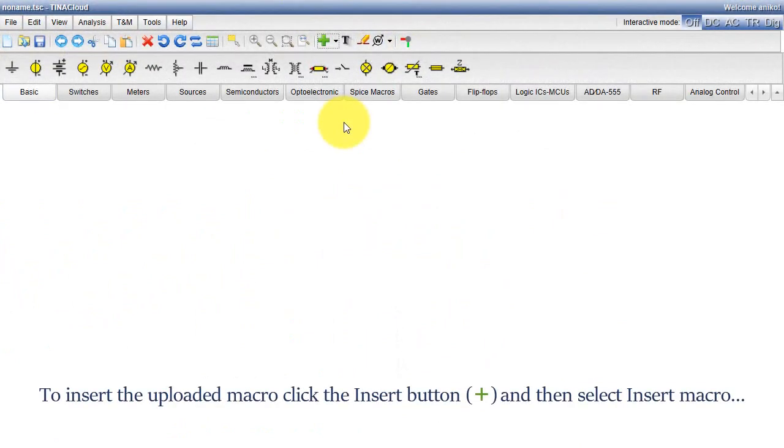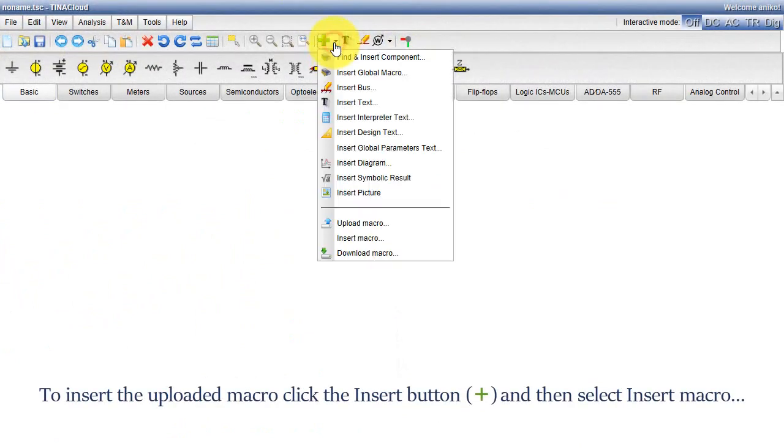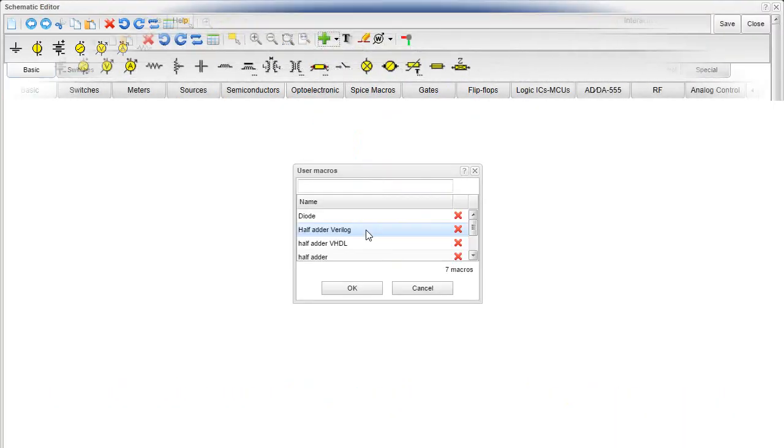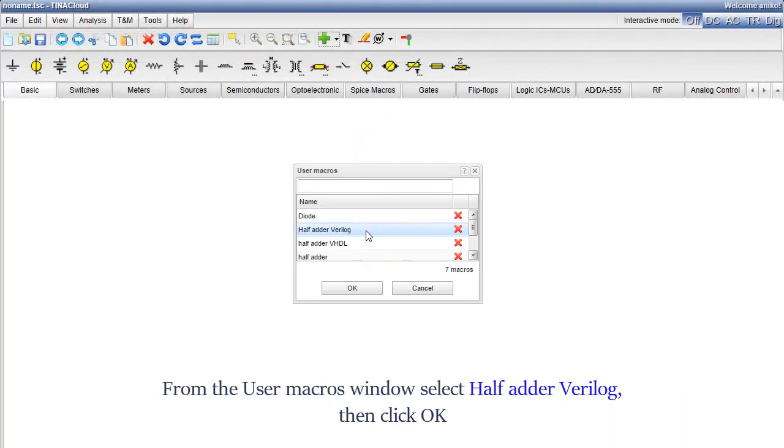To insert the uploaded macro, click the Insert button and then select Insert Macro. From the User Macros window, select Half Adder Verilog. Then click OK.